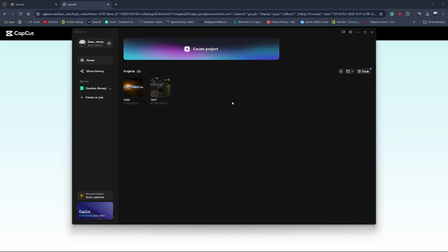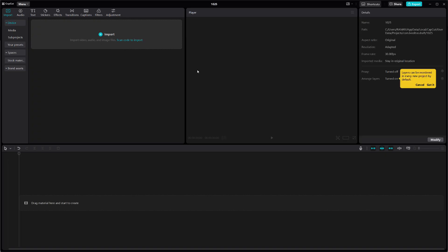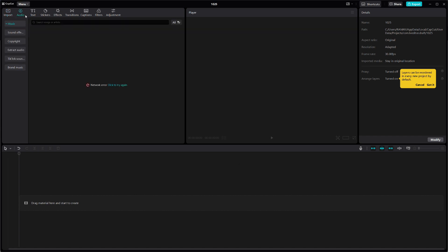Now, let's create a new project to add TikTok sounds. On the main screen, click on New Project. Once inside your project, look for the Audio tab in the toolbar. Click on Audio to access the options.